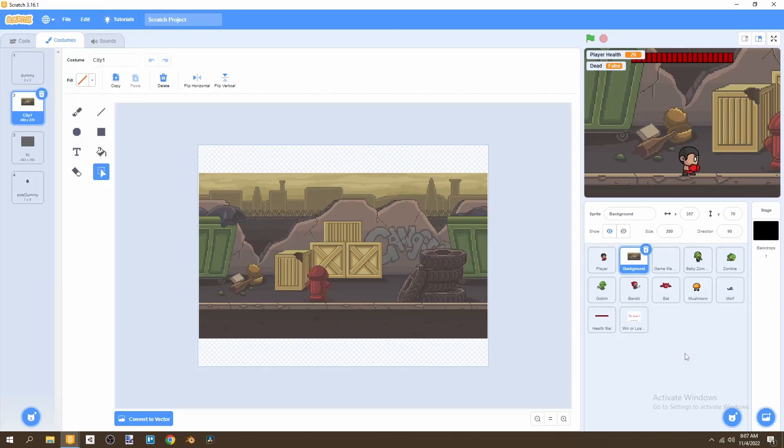Welcome to the sixth and final episode in this tutorial series. We're creating a beat-em-up game in Scratch, and in this video we're going to be adding levels to our game and adding a win screen. So let's get started.